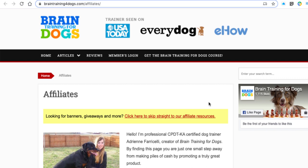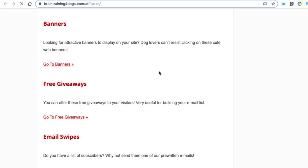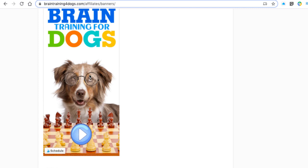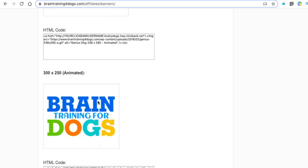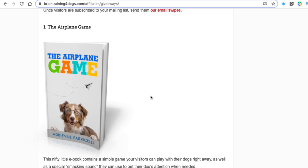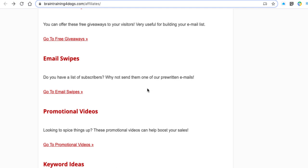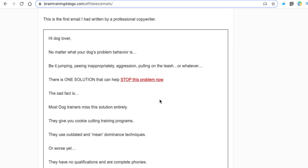Most vendors give you information and resources to help you promote their product, which gives you a good idea of how to do that. Scrolling down, there are banners here with HTML codes you can put on your website, free giveaways you can give to your email list, an airplane game with a video of it — something they can give away. There are also email swipes when you set up an autoresponder. I probably wouldn't use these exactly — I'd take them as an example and adjust them slightly, because if people have seen these emails before they'll know you've copy-pasted.